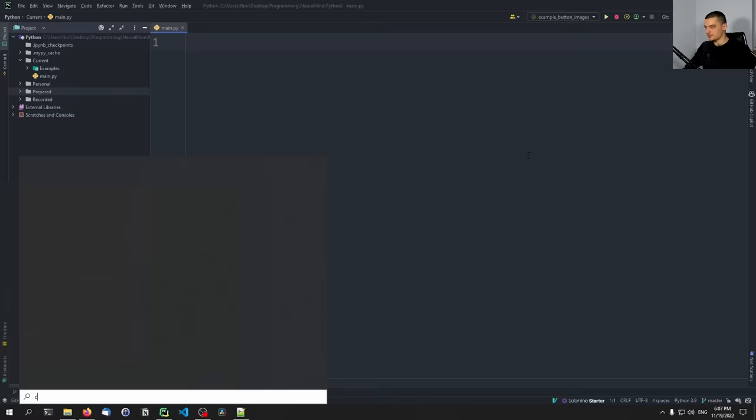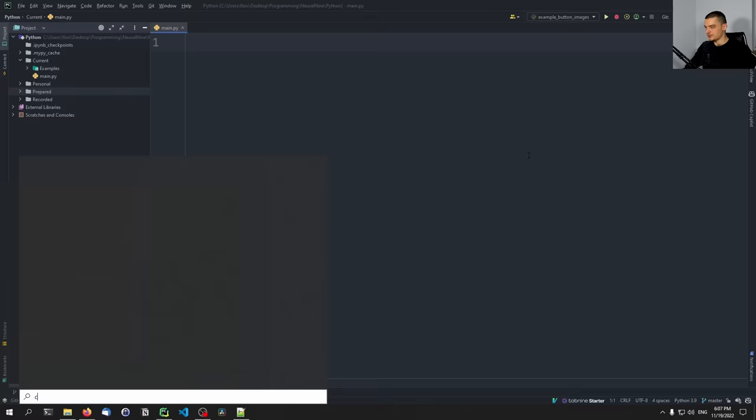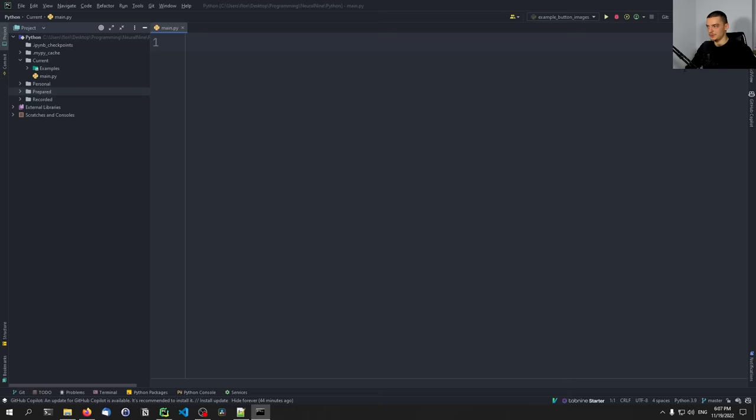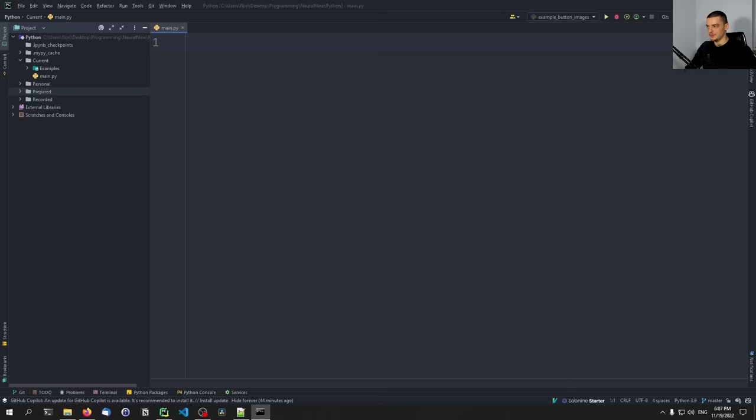What we're going to do first is open up the command line and say 'pip install customtkinter'. And once the module is installed, we're going to go into our Python script and import it — so 'import customtkinter'.